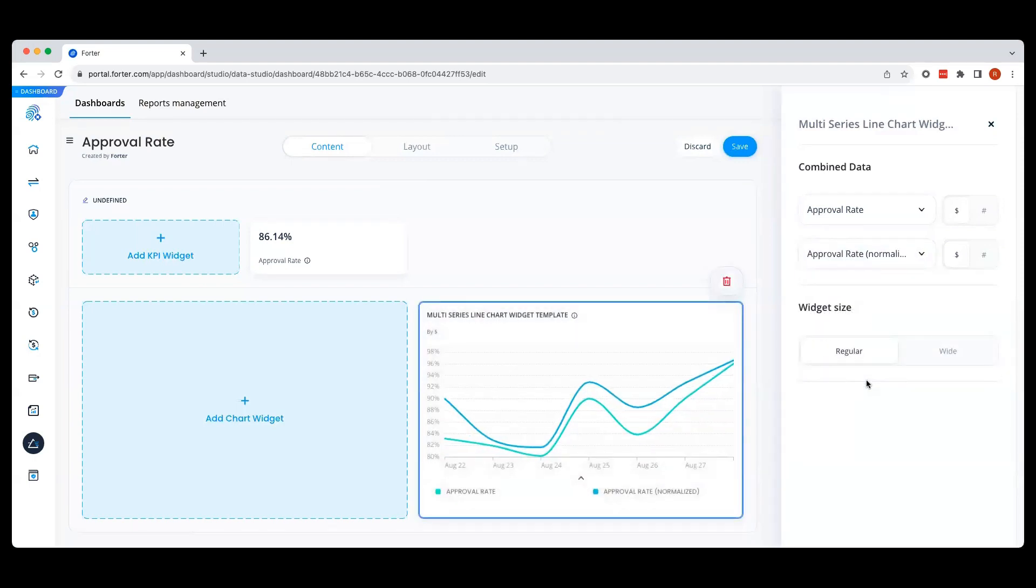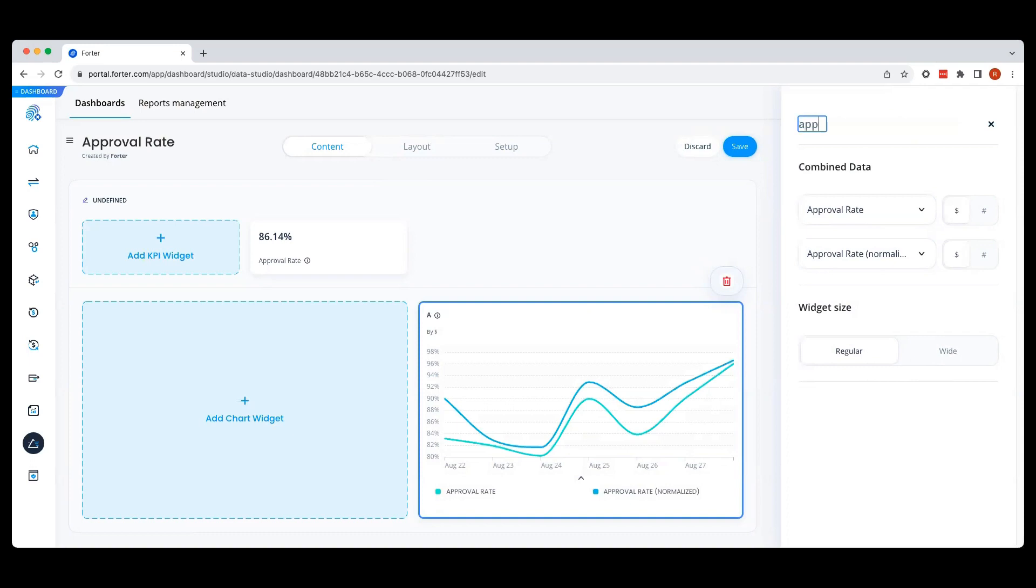Like our KPI widgets, we can determine if we want to see these metrics by dollar or number. In addition, you can choose how you want to view this chart, regular or wide. Finally, let's add a name to this chart.